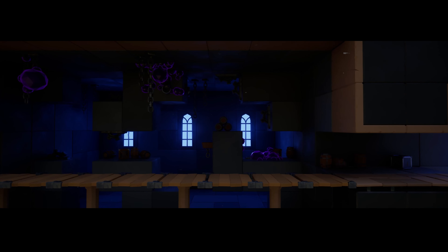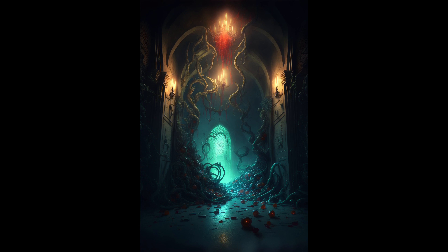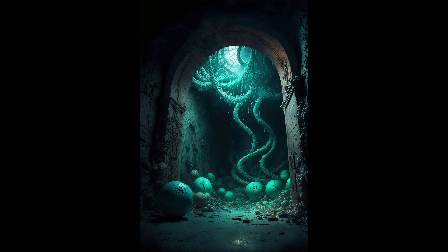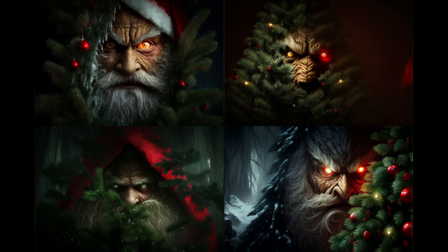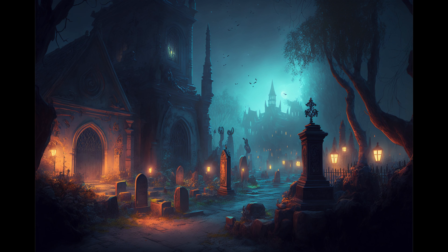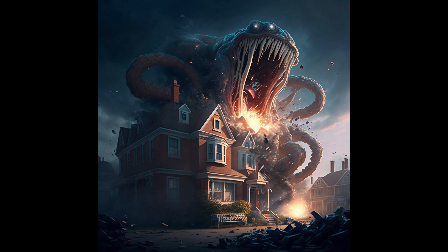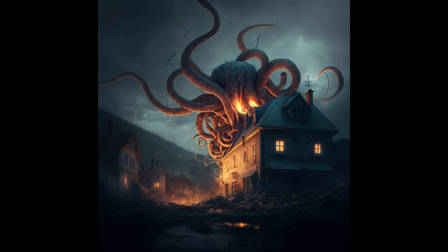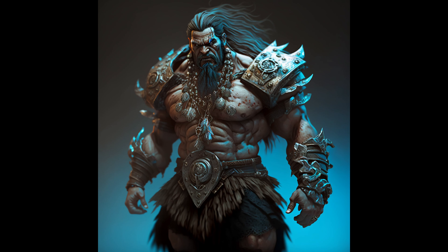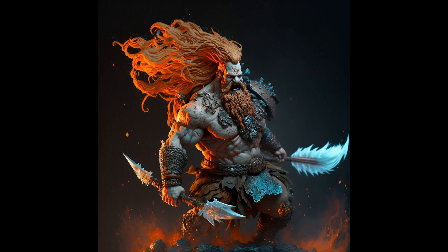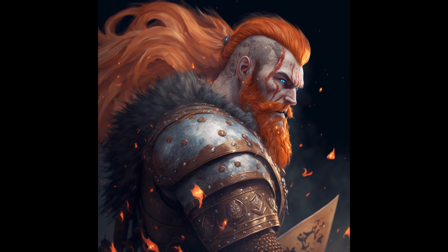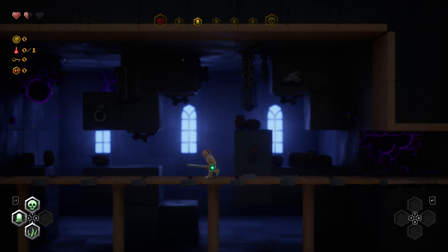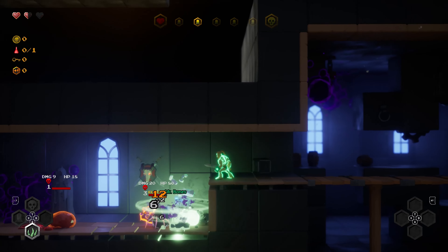You can create basically any image in this program - just type keywords and it creates the image. I've tried all kinds of things like a werewolf in a theme park, an evil Santa Claus hiding behind a Christmas tree, a graveyard, a tentacle monster attacking a suburb city, a cool barbarian armor. I even tried to create the hero character in my game - a barbarian called Gorm - and it will look very close to my hero.